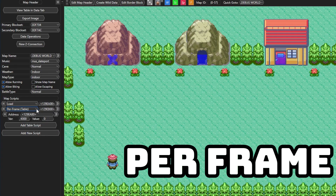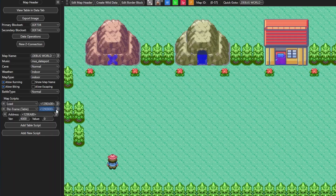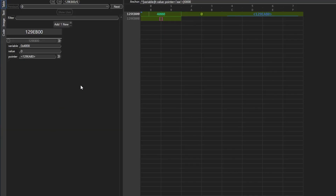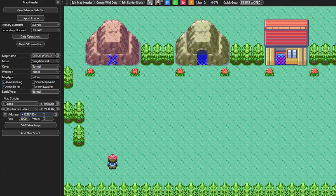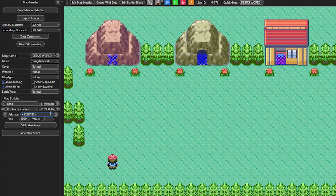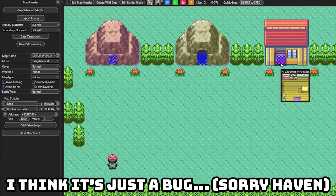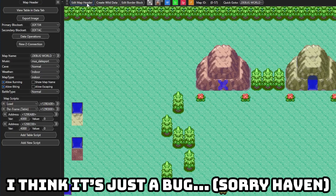The next map script we're gonna use is per frame, which is used to trigger cutscenes. Once I add it here you see we have two different script addresses. The first one is just a table that points to all the different map scripts you're gonna have for the per frame ones, and then here is the script address for the actual script itself. The reason for this is that you can have multiple per frame addresses and they can trigger based on different variables. If you add a new table script you'll notice it doesn't appear right away - just enter a different map, come back, and then you can see the second one has been added.